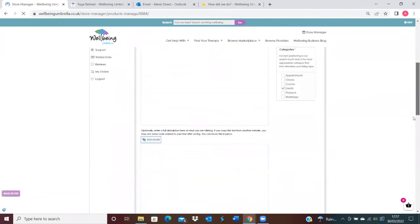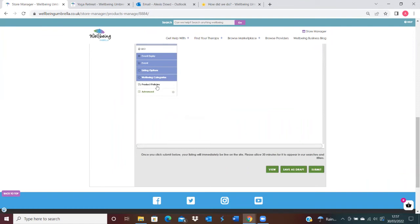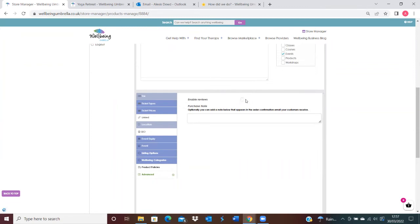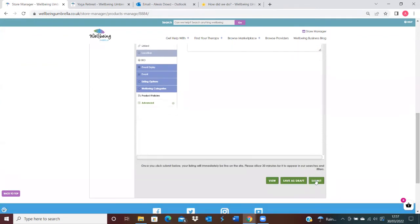On your listings, they'll all have this Advanced tab—whether it's a product, appointment, class, or an event. You'll be able to see here this has got the tick for enabling reviews. If you did not want anybody to be able to make a review on your particular listing, you just obviously untick that, and then you just go to Submit, and that would save the new settings.